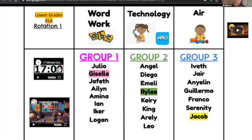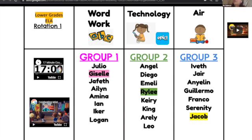Once that timer starts, it's a great indicator for you as a teacher that you're going to be pulling your group. You have roughly 15 minutes to do your small group, because 15 minutes are usually allotted in younger grades for whole-group exposure, and then you have your 45 minutes of actual personalized work on whatever they're working on.